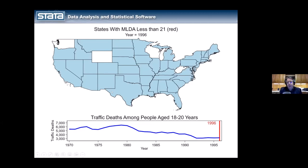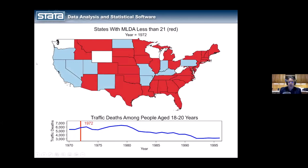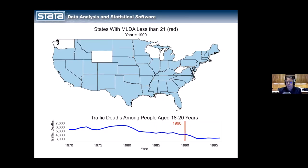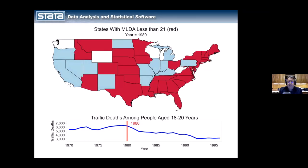The obvious question is: what led to this dramatic decrease in traffic deaths from 1970 to 1995? One thing that people speculate is that these laws changed between 1970 and 1996. I have a little animation here — the map shows which states still allow people under 21 to purchase alcohol. As you can see, the further we go along in time, the more states increased their legal drinking age to 21. There's long been speculation that increasing the legal drinking age caused or at a minimum influenced the decrease in traffic deaths in this age group.